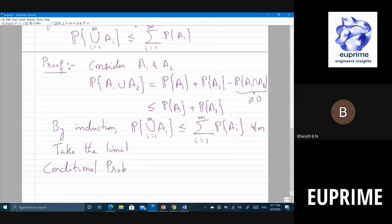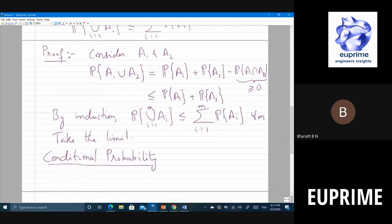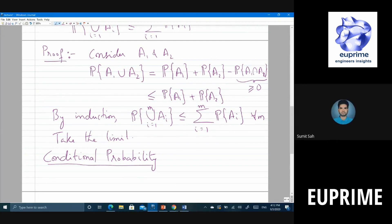A student asks about convergence when taking the limit to an infinite series. The sum of probabilities is a sum of positive quantities so it can go to infinity, but the left-hand side — the probability of the union — can be at most one, so the inequality trivially holds. The only issue would be if the terms were not all positive, which is not the case here.